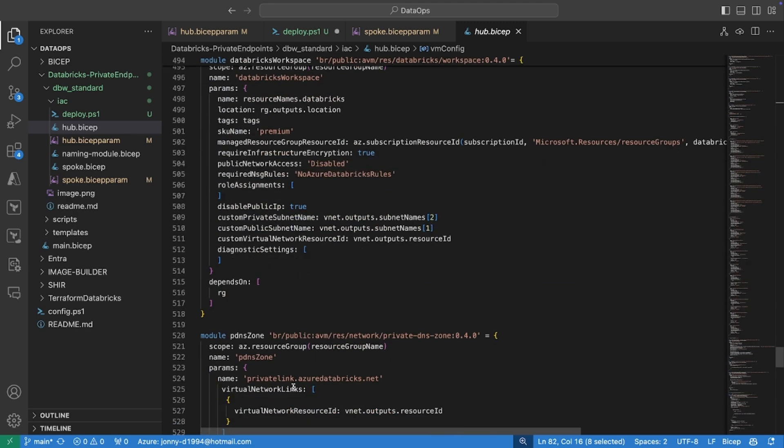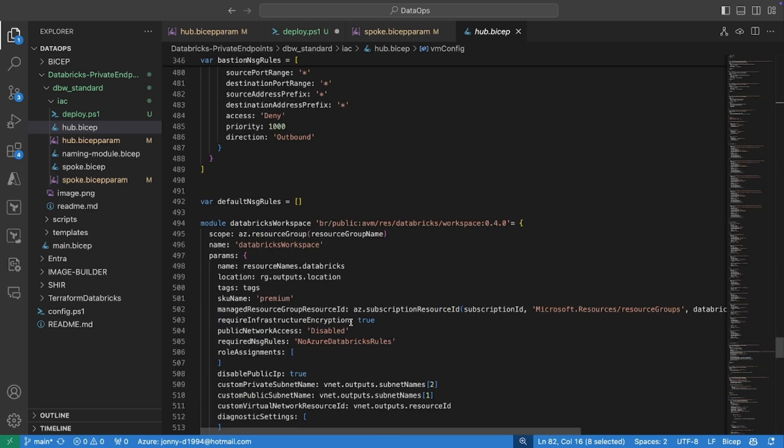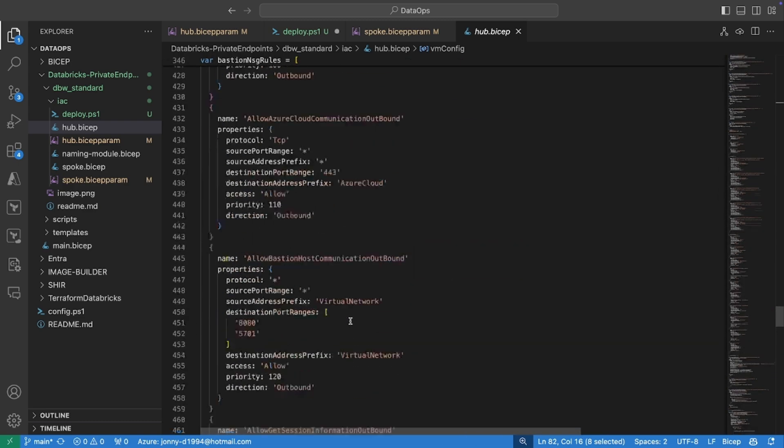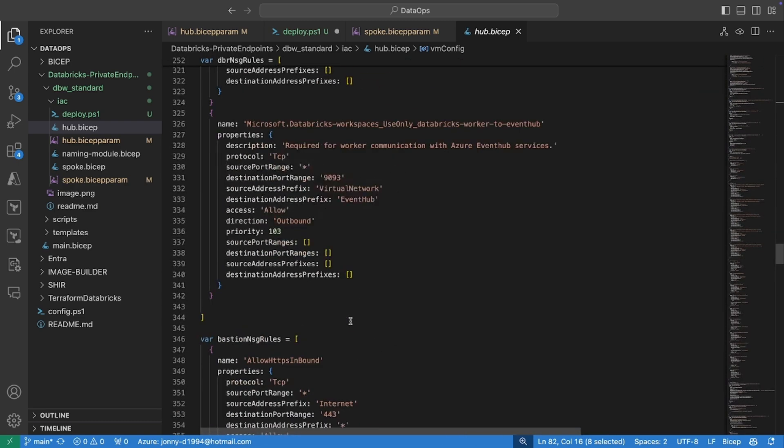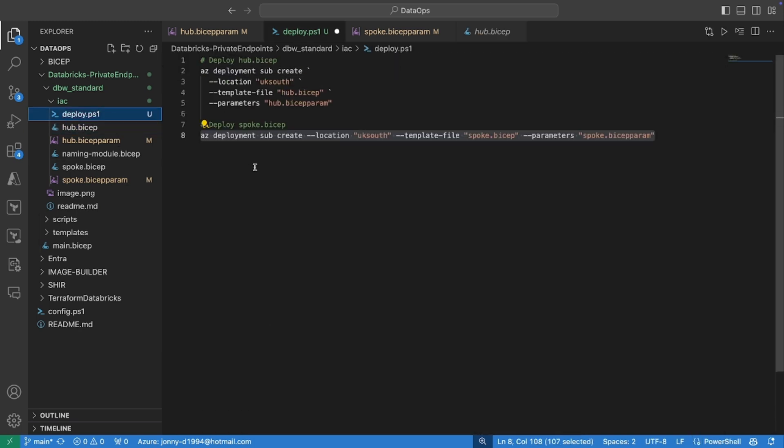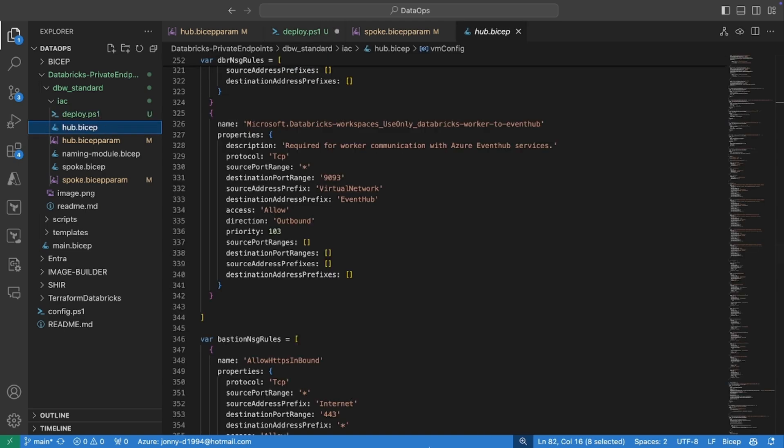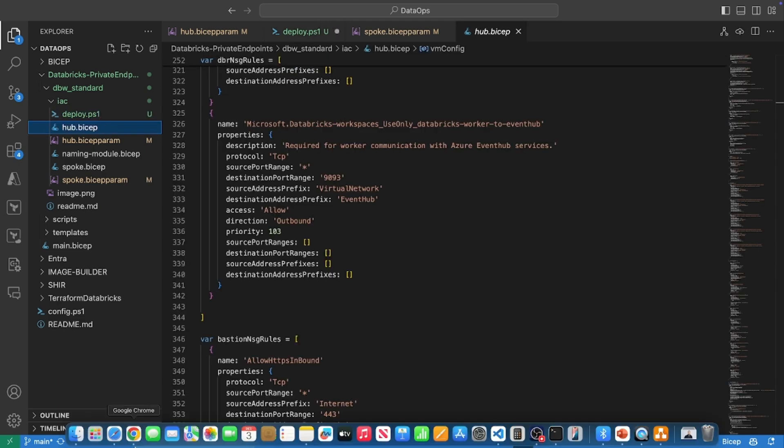Okay, and then we've got our respected private DNS zone with the link there to the hub VNet. So if we go ahead and deploy this file, I've got a deploy.ps1 file here where you can quite simply deploy that bicep template. I preempted and gone and deployed that service.